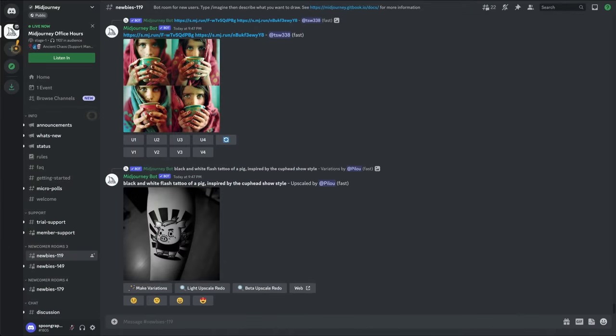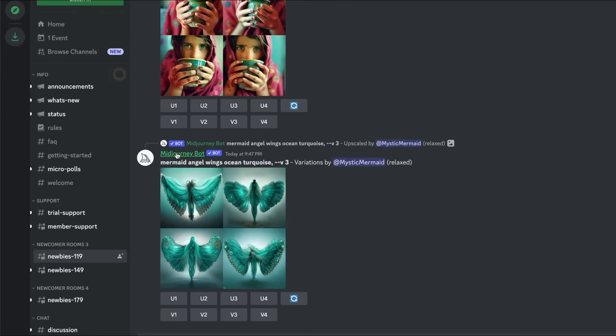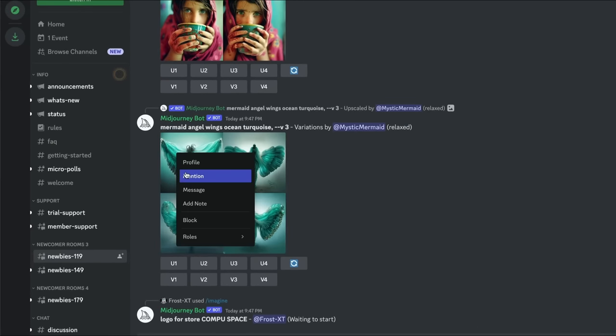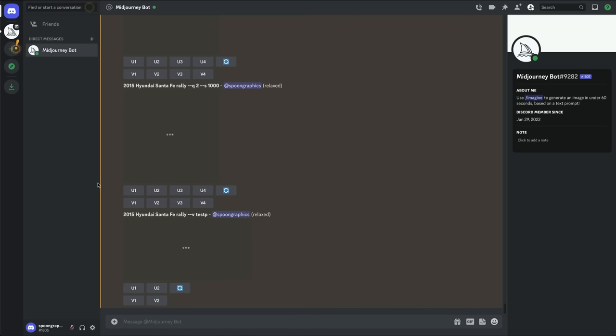Once you're a premium subscriber, find the Midjourney bot in any group, right click on it and choose Message. You can then interact with the bot directly in your Discord Direct Messages inbox.